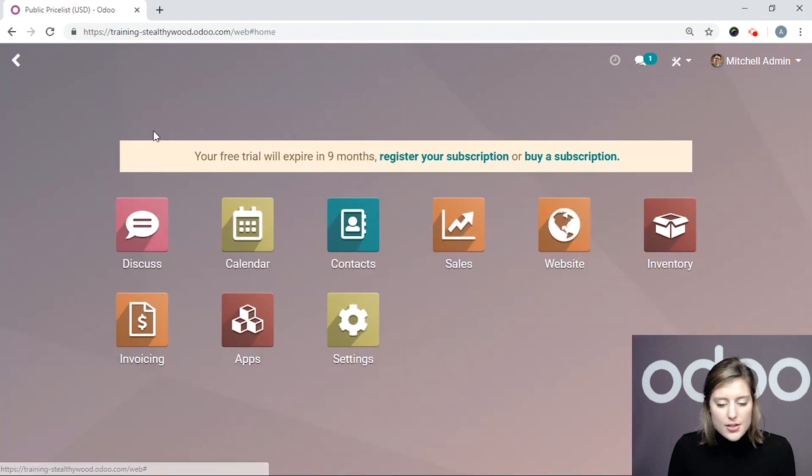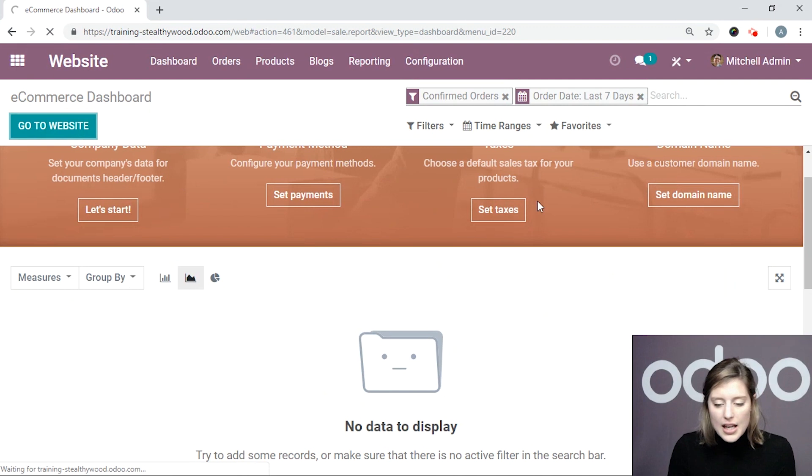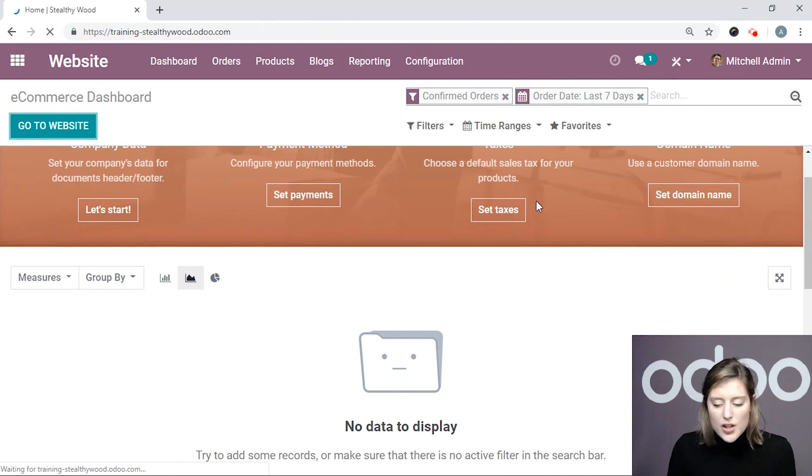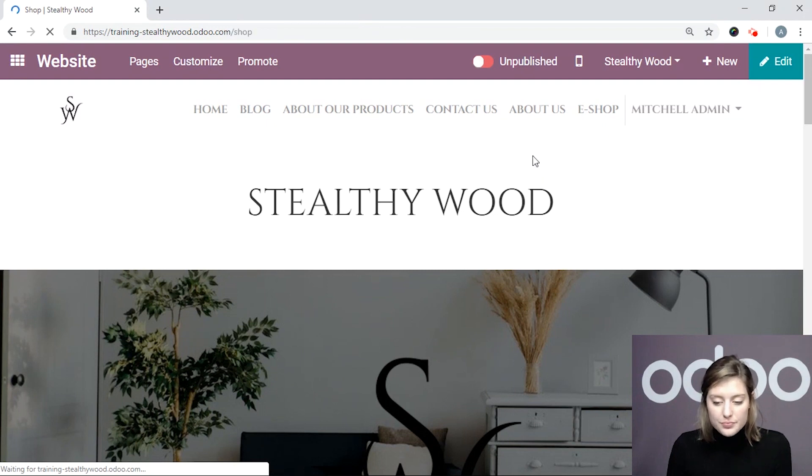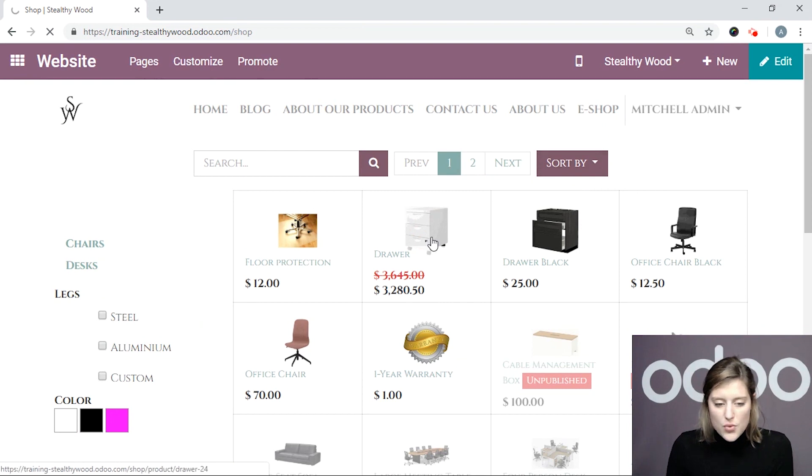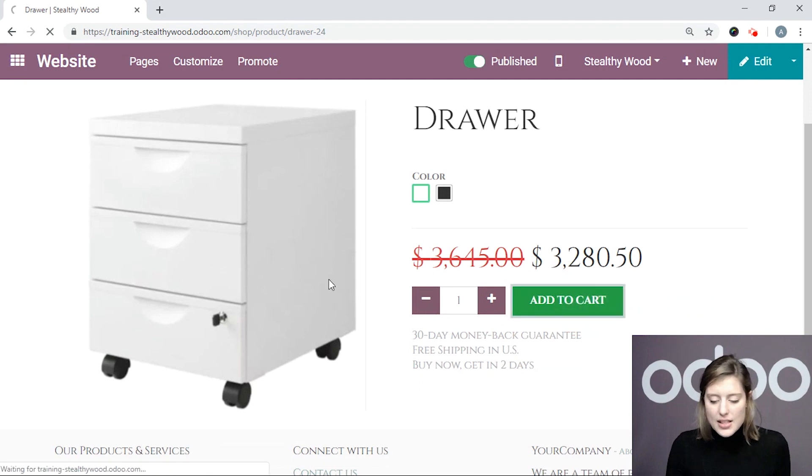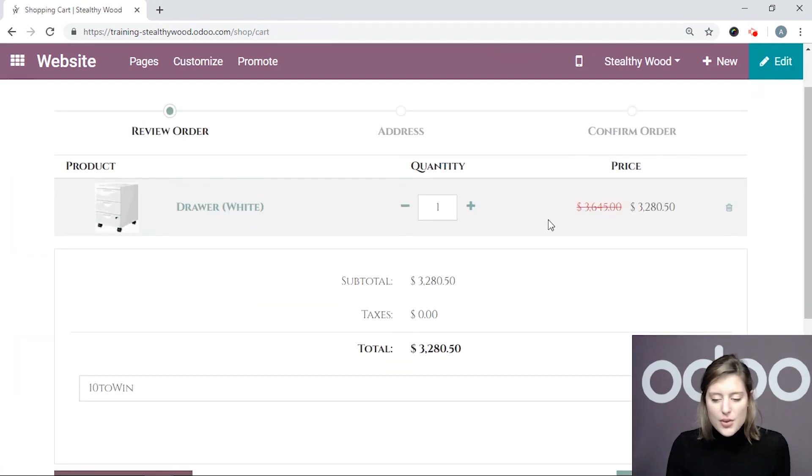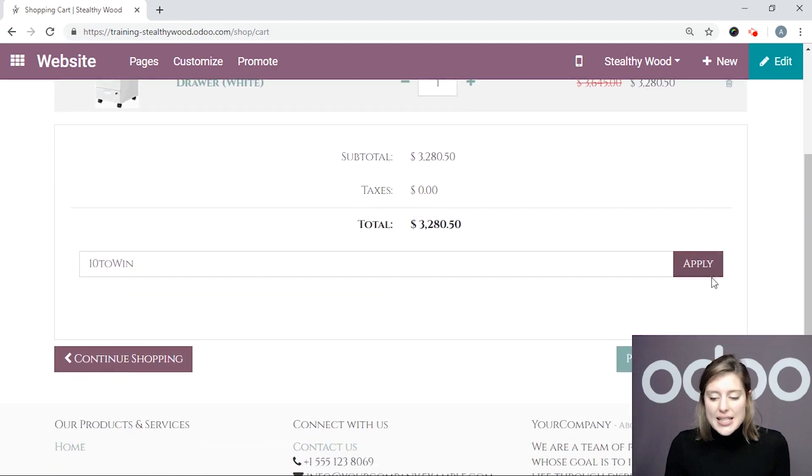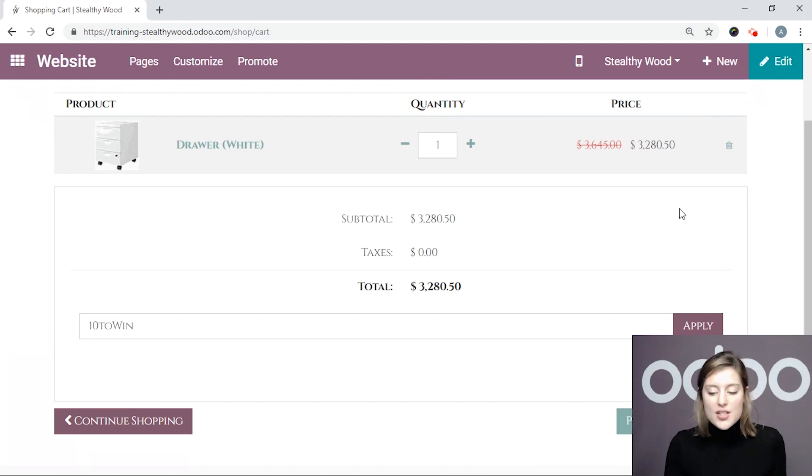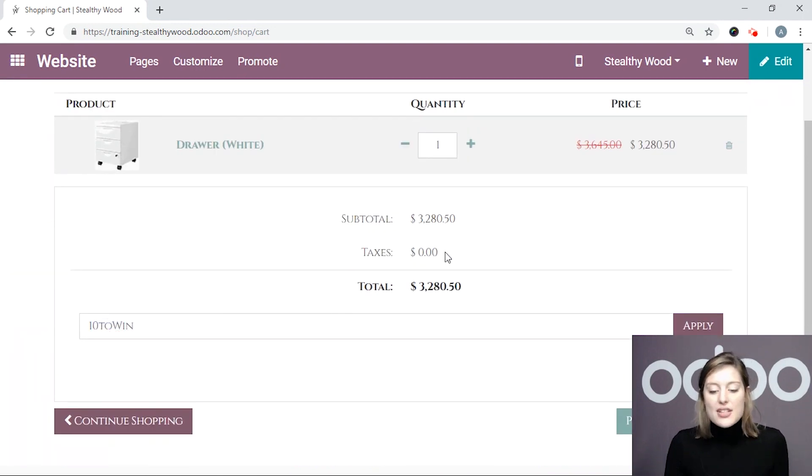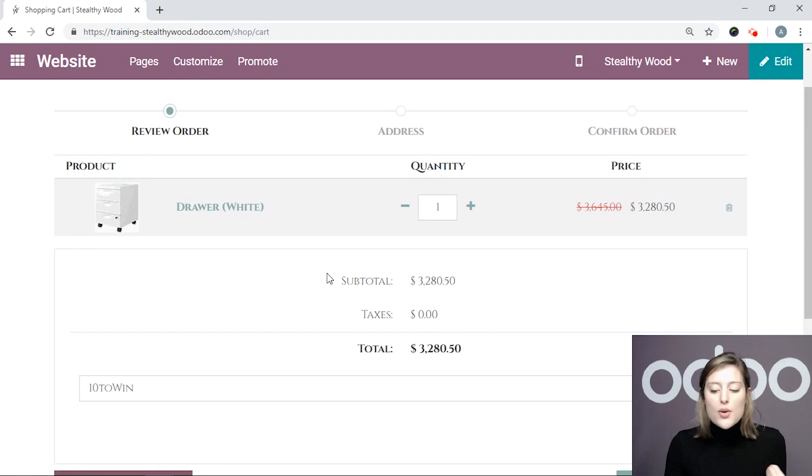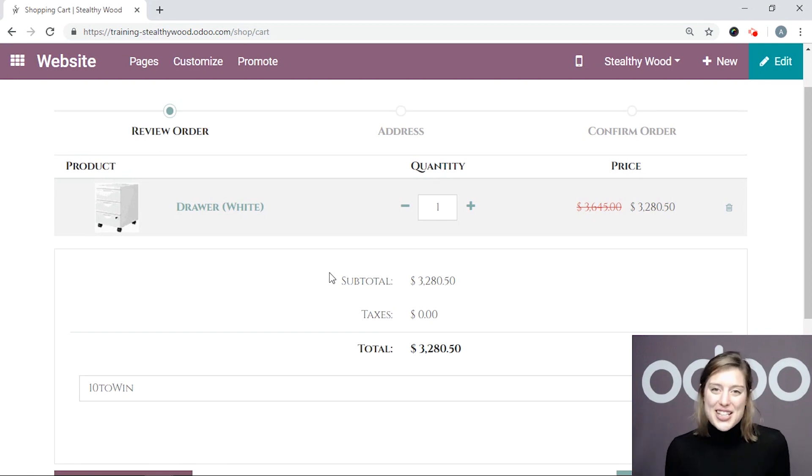Now let's go back to the front end of our website. And we're going to go to our eShop and we're going to purchase that drawer where the 10% applies. And then we're going to check out as soon as the page has loaded, add it to our cart. Okay. And that's all for this video. Thank you for watching.